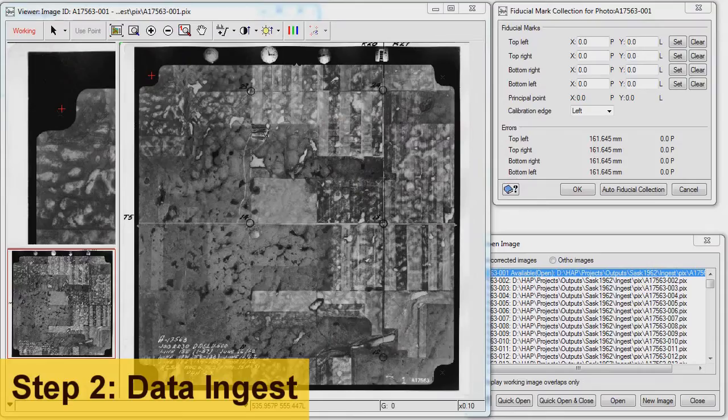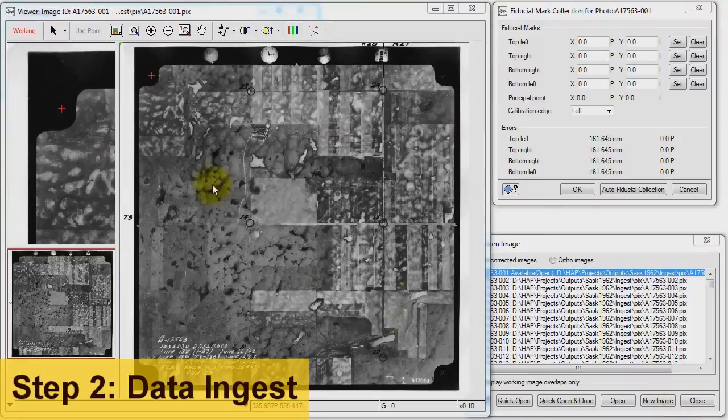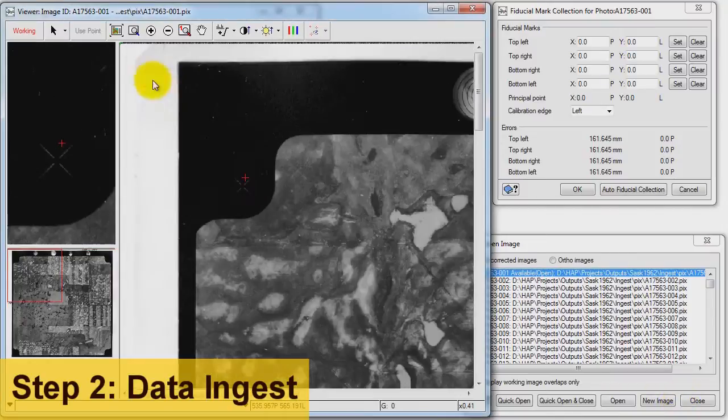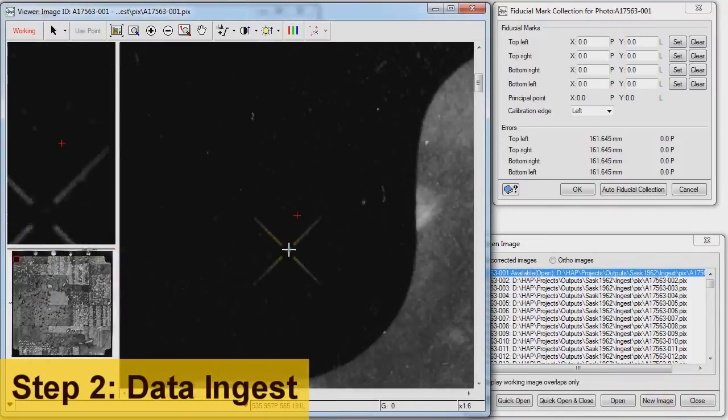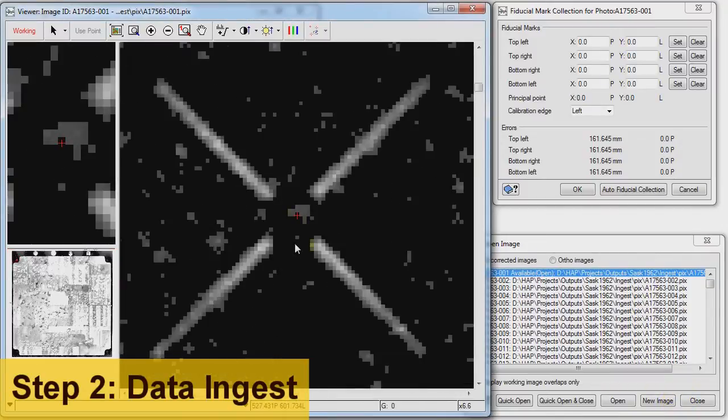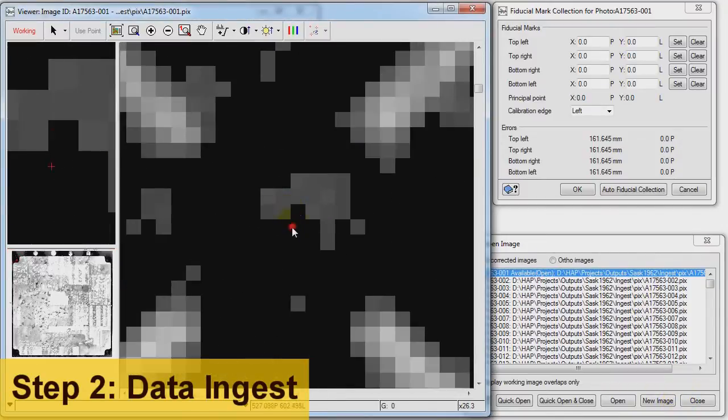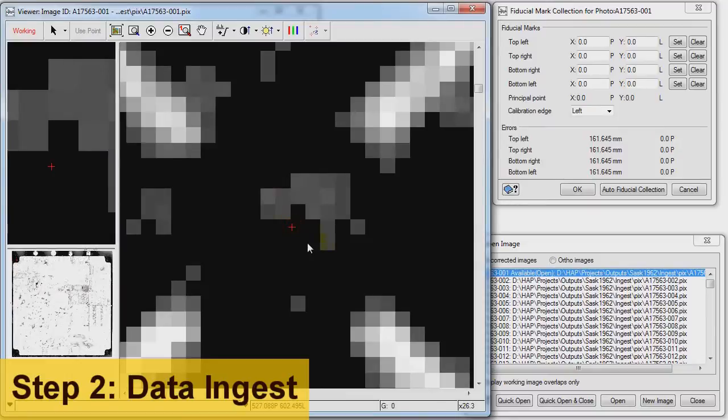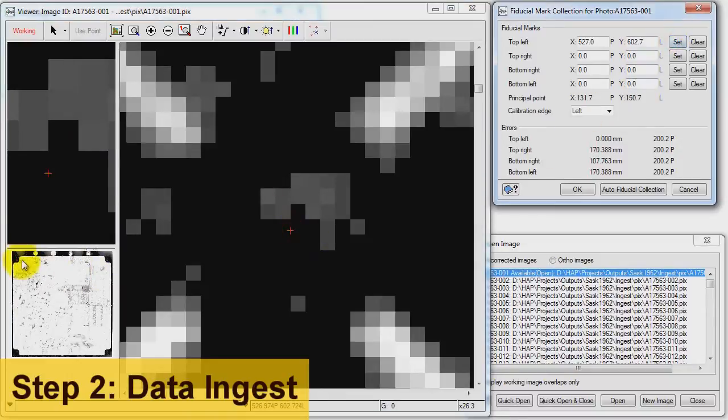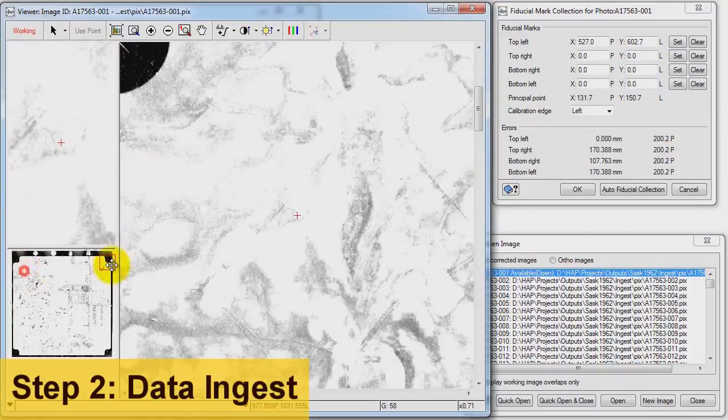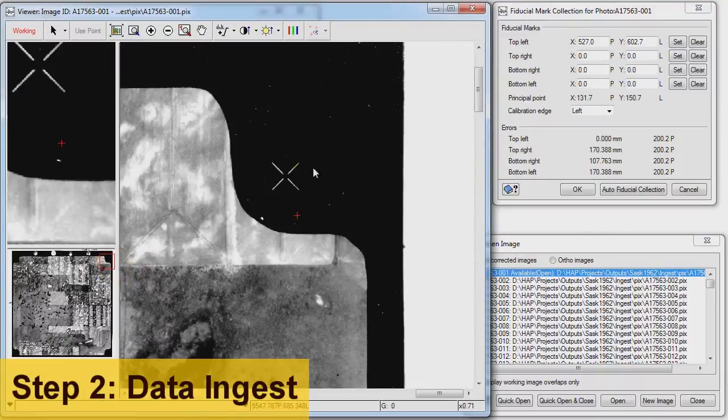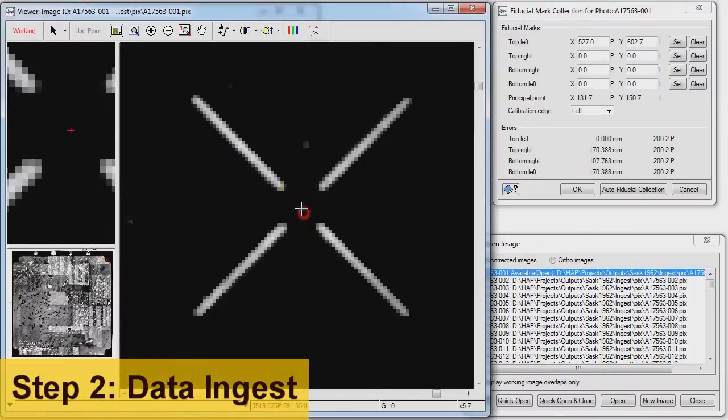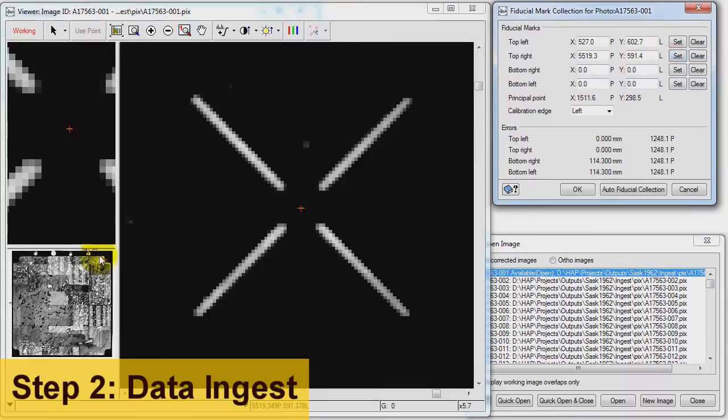So we've got our project open. Now let's collect some fiducial marks on the images. The HAP system has some great automation tools. We will collect fiducials on one air photo and use it as a template for the remaining images. This will save us lots of time.